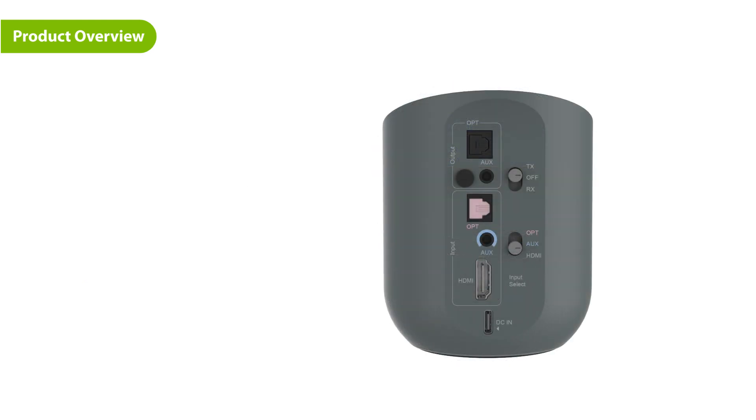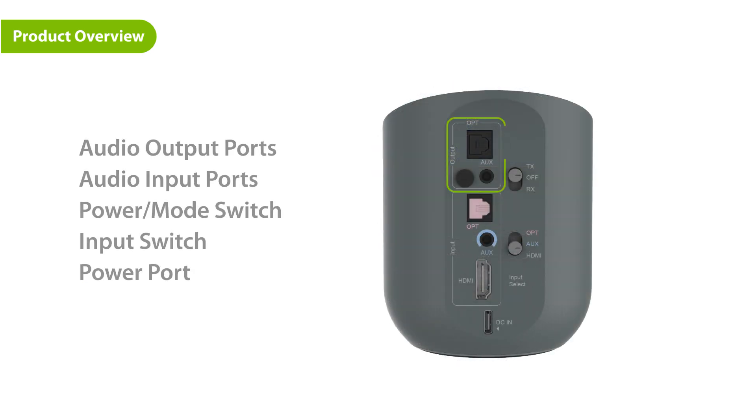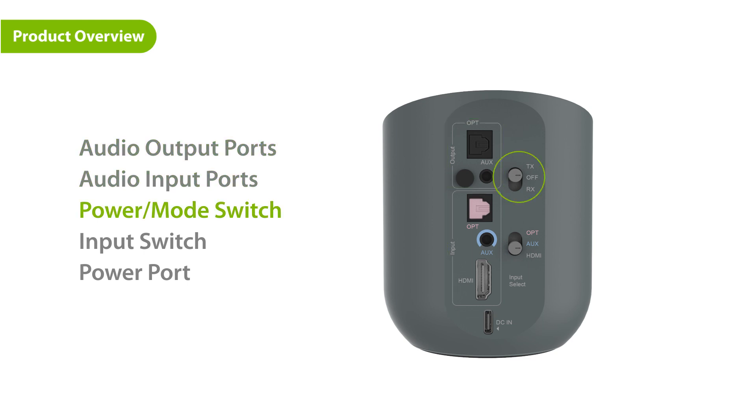Next, let's look at the back of the transmitter. Here you can find the audio output ports, the audio input ports, the power mode switch and the input switch. Lastly, there's the power port.